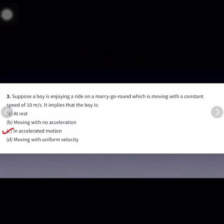We have studied the topic of uniform circular motion, where the speed is constant but velocity changes. Whenever there is a change in velocity, that motion is called accelerated motion. So the correct answer is option C.